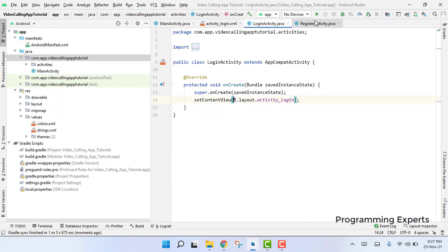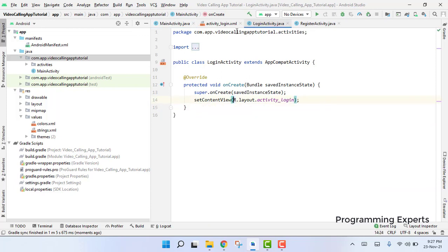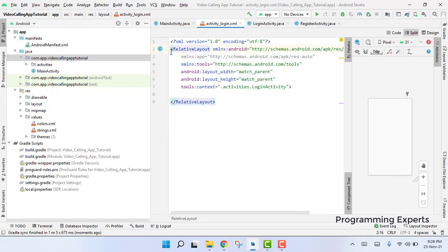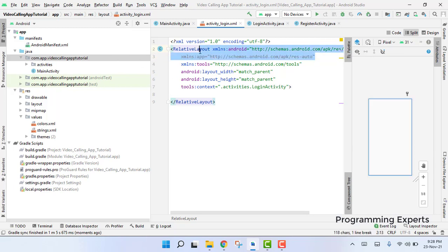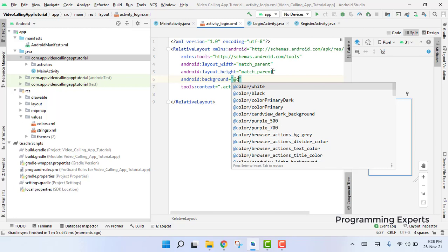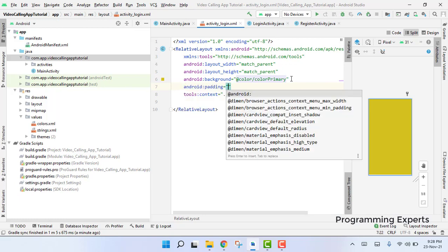Now let's start working on the login activity. Here we have the LoginActivity — first of all let's change it to RelativeLayout. Inside this we are going to write the XML code. Let me remove the default content and write the background to be color primary, and then we have to use padding of 30dp.